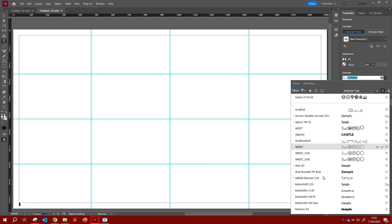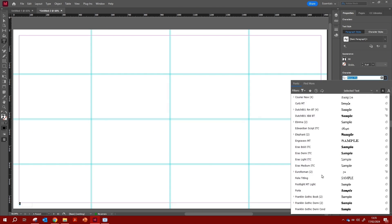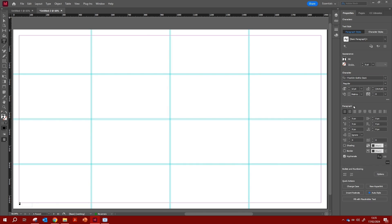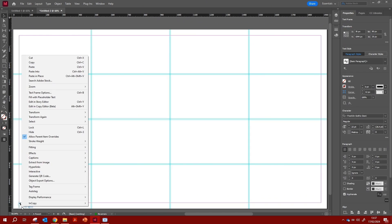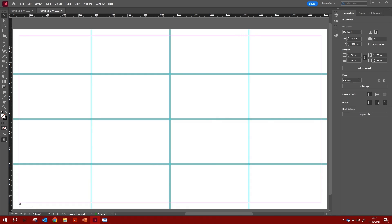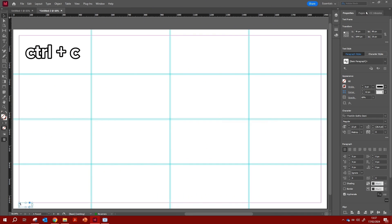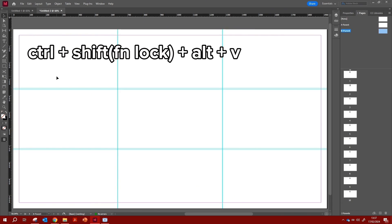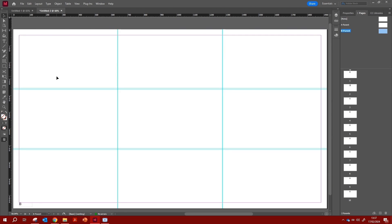One of my favorite typefaces is Franklin Gothic Demi — I'll choose Regular. Play around with the text size; I'm setting it to 22 for now. Then right-click and go to Effects > Transparency to change the opacity — I'm setting it to 60 so it's a little grayer and not too bold. To copy this page number to the B master, I use Ctrl+C, go to B Master, then Ctrl+Shift+Alt+V to paste it in the exact same position.